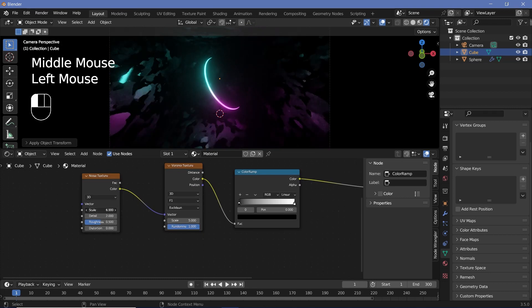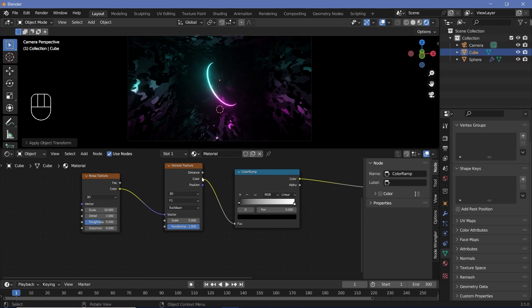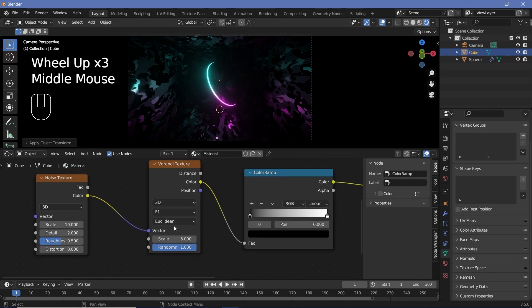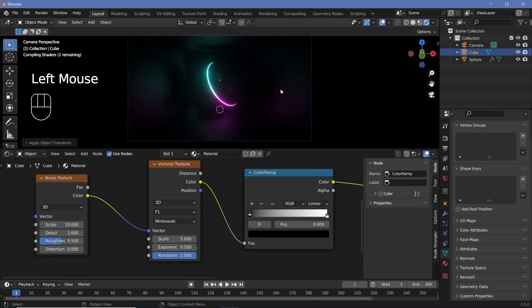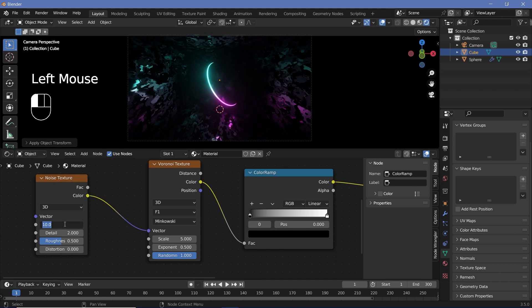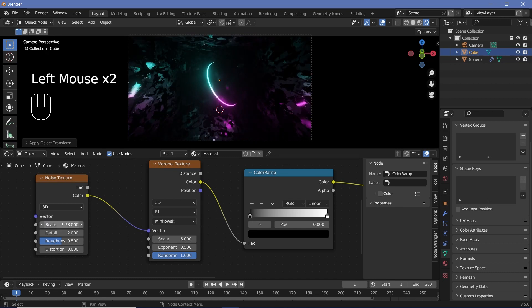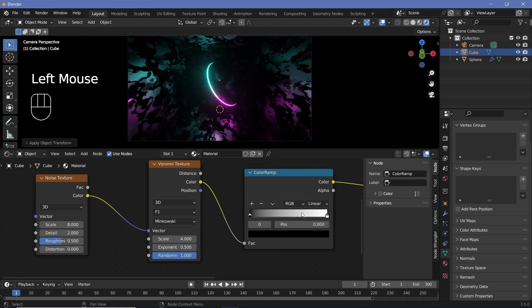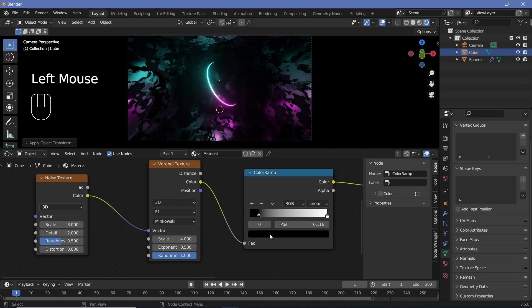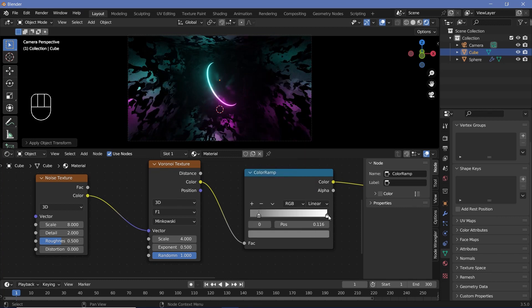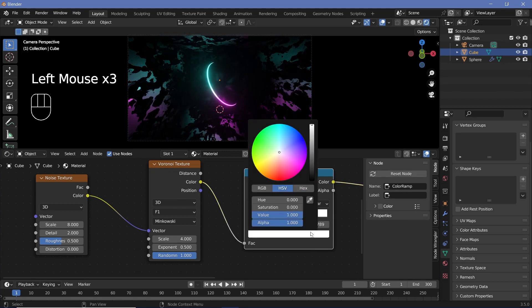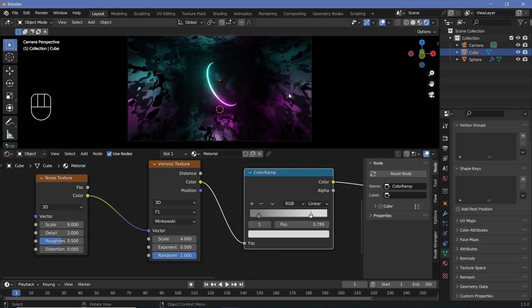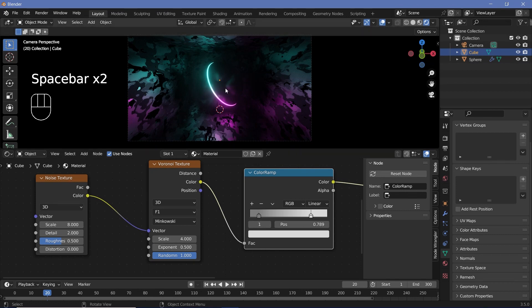Now we can play around with the scale of the noise texture and the Voronoi texture to get a nice looking composition. We'll change the Voronoi texture from Euclidean to Minkowski. Then I'm going to decrease the scale to 8 on the noise texture and 4 on the Voronoi texture. Bring the black in and change it from 0 to 0.2, then bring the white in and change it from 1 to 0.7.